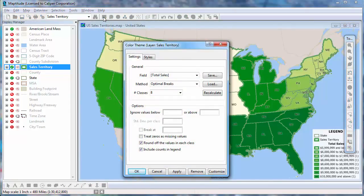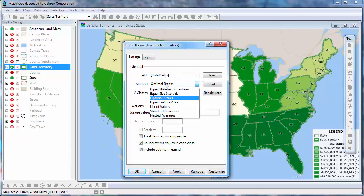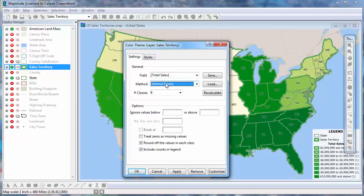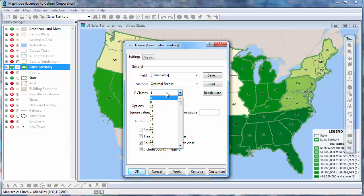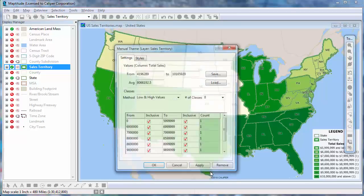There are many ways that you can customize a color theme. For example, you could change the method for creating the classes, change the number of classes, or even specify the exact values of the classes by clicking Customize.